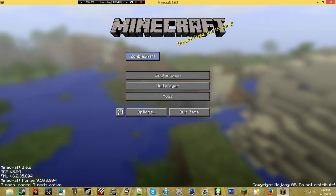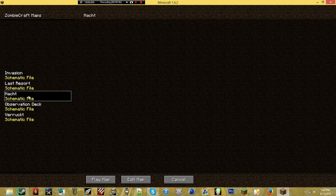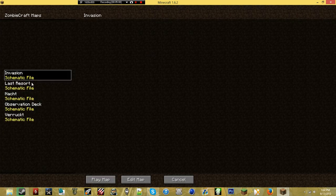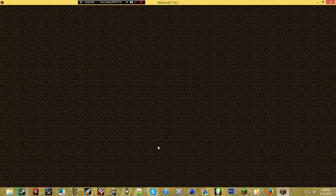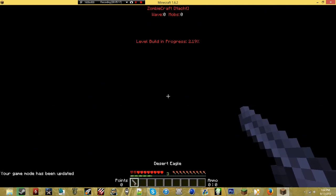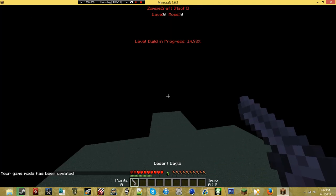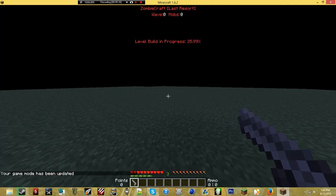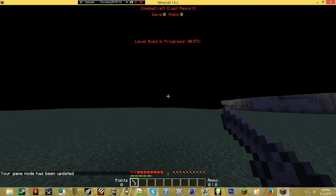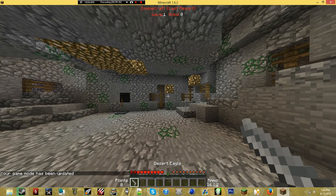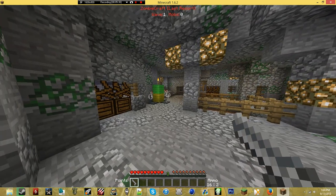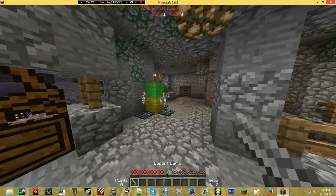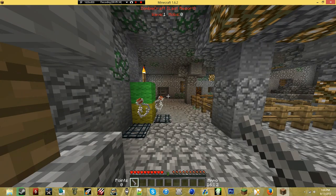Now to play this in single player, just go to ZombieCraft and pick which map you would like to play. For this video I'm just going to use Last Resort as an example, and hit play map. You'll see a level build in progress — it's actually building the map, which you can see over here — and you'll be teleported, and there you are inside the map.